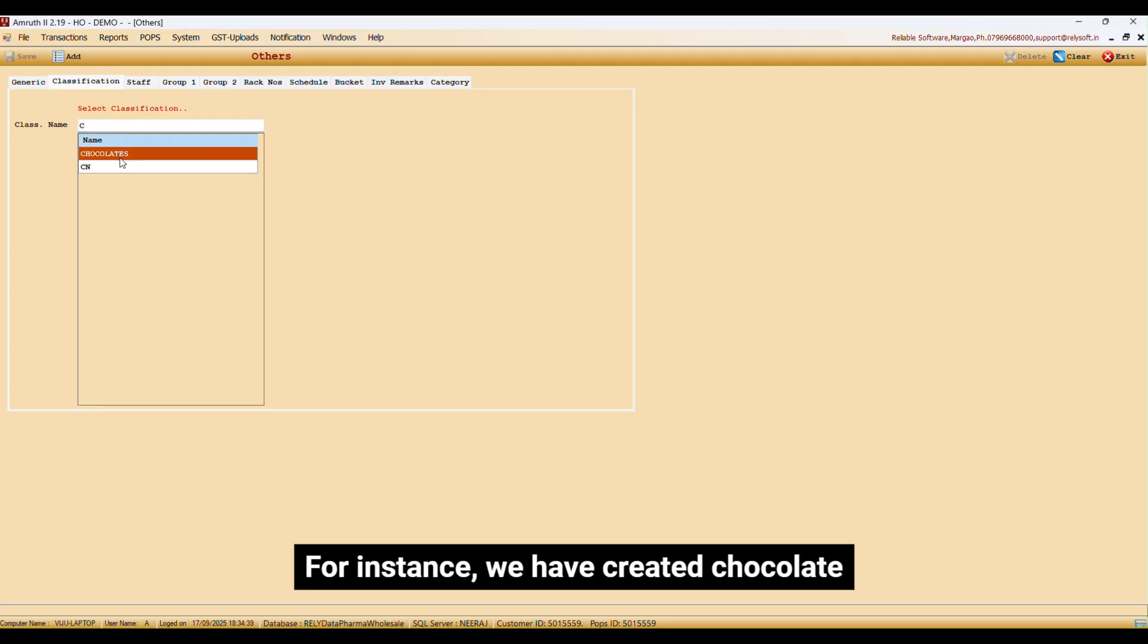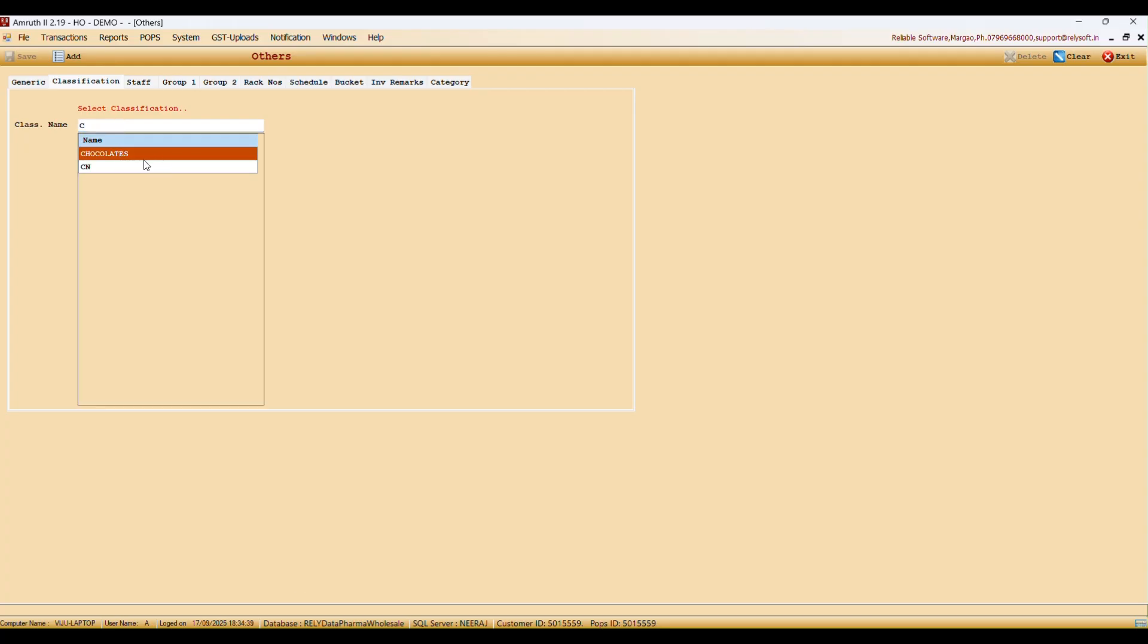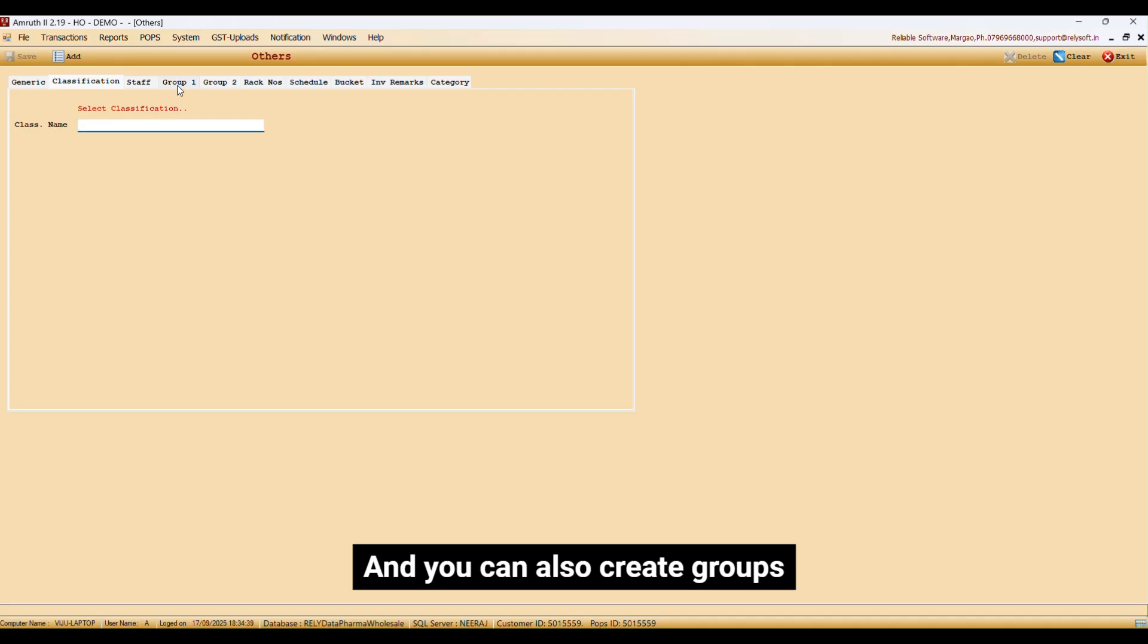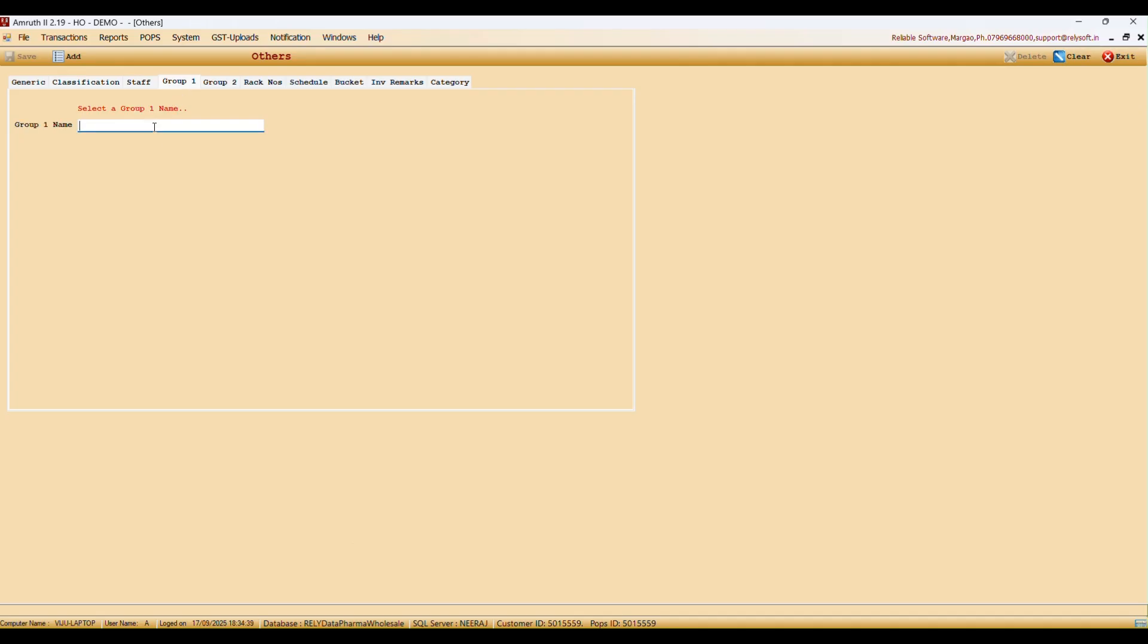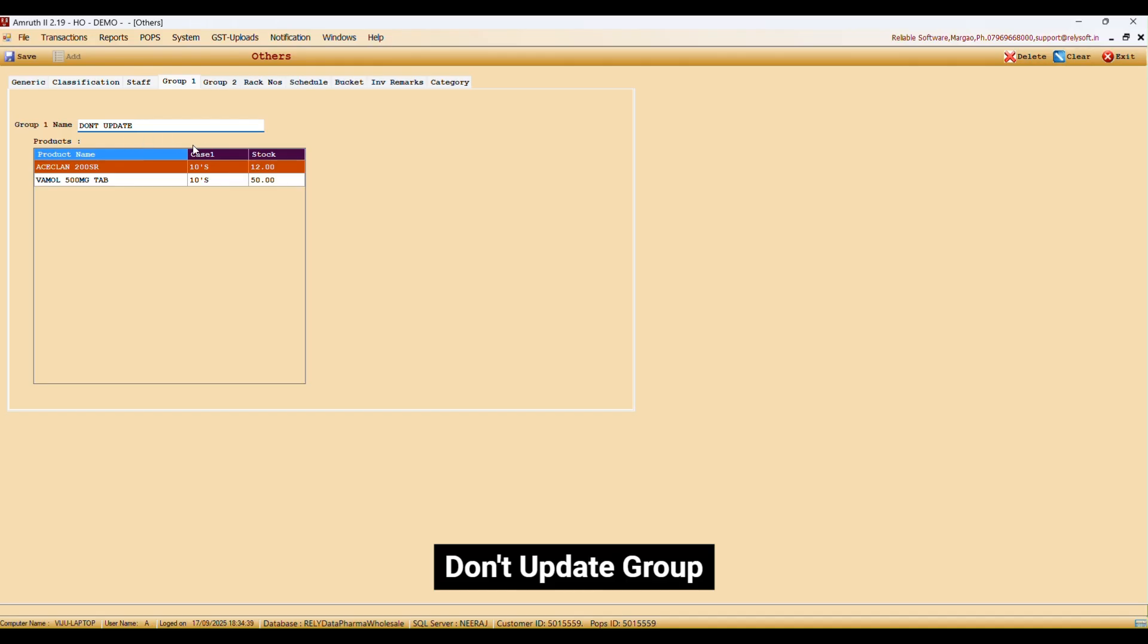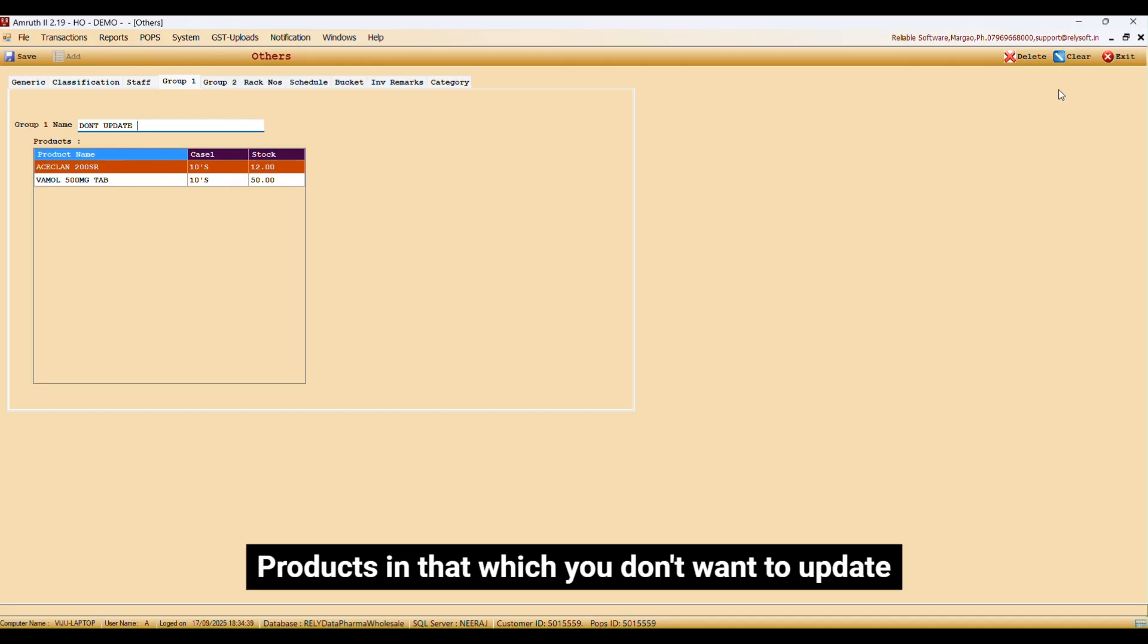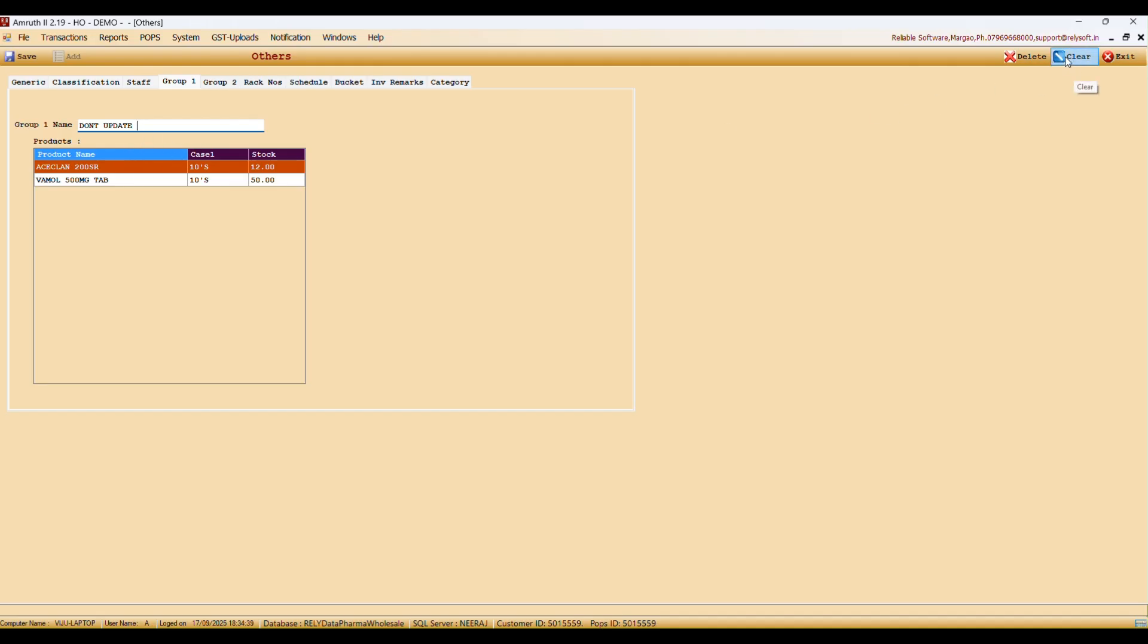For instance, we have created ChopGrid. And you can also create groups. Like, don't update and group products in that which you don't want to update.